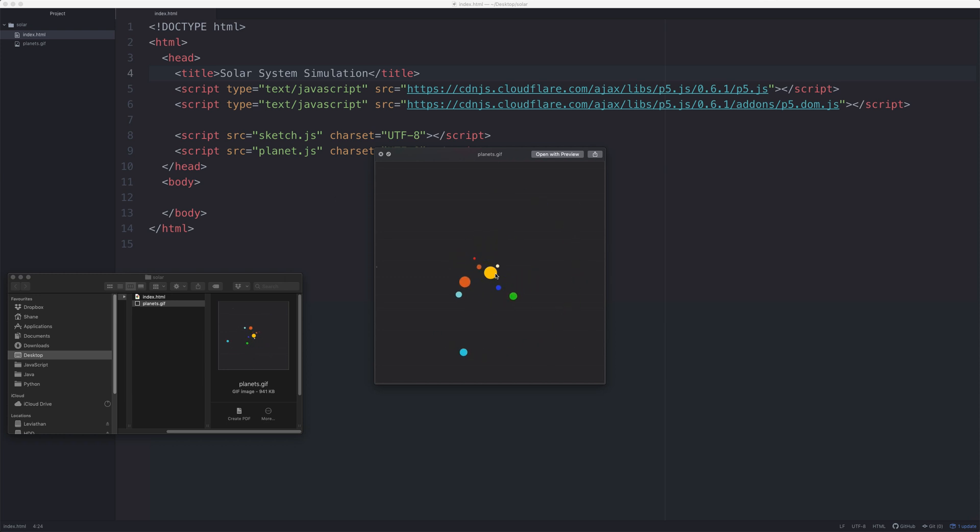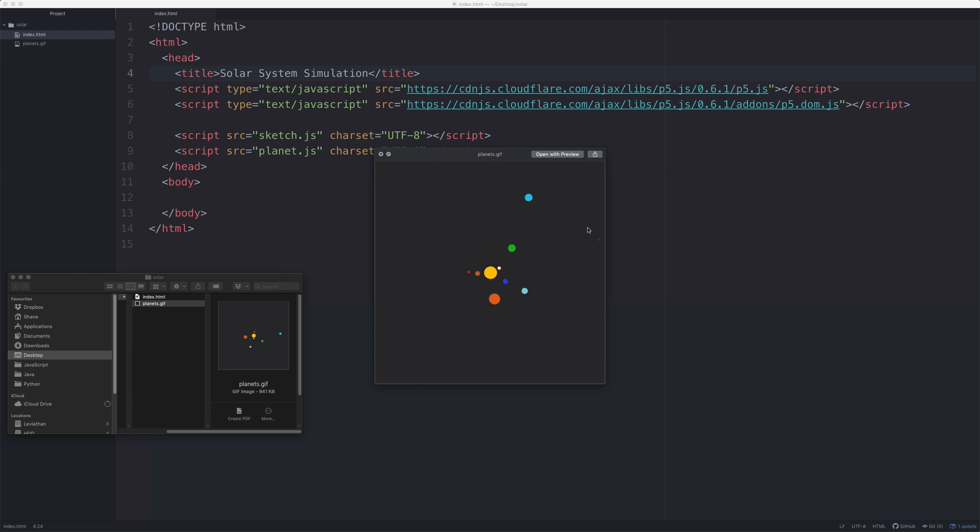As you can see, there's the Sun, there's Mercury, Earth, and you probably can't see it, but right at the very edge of the solar system there is Pluto.